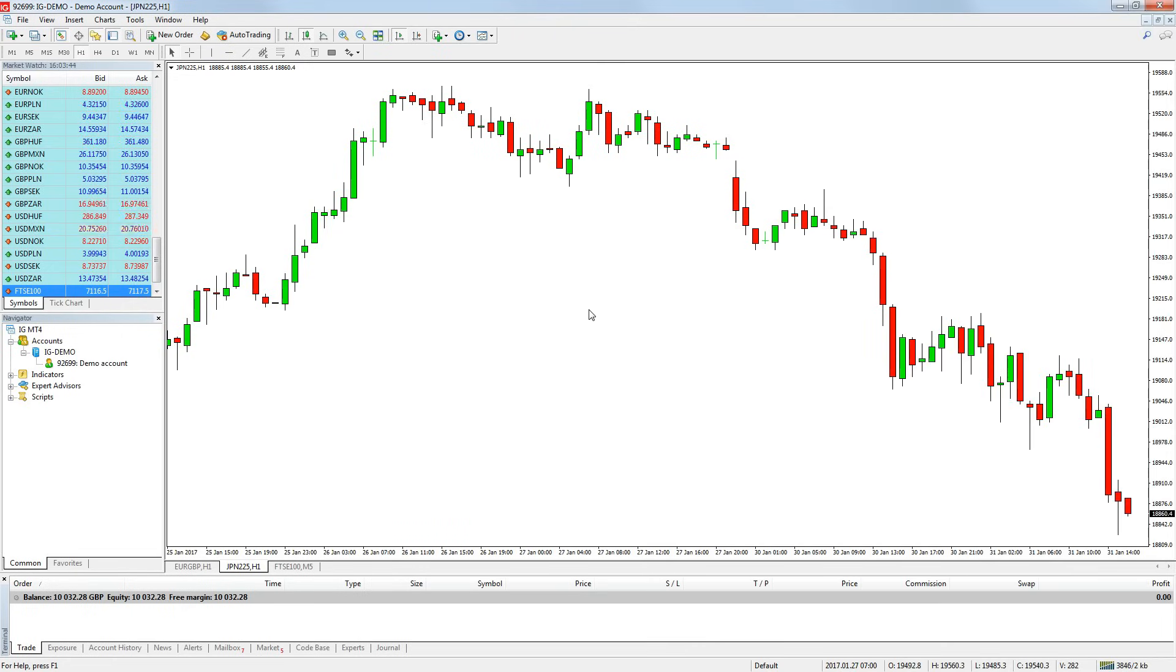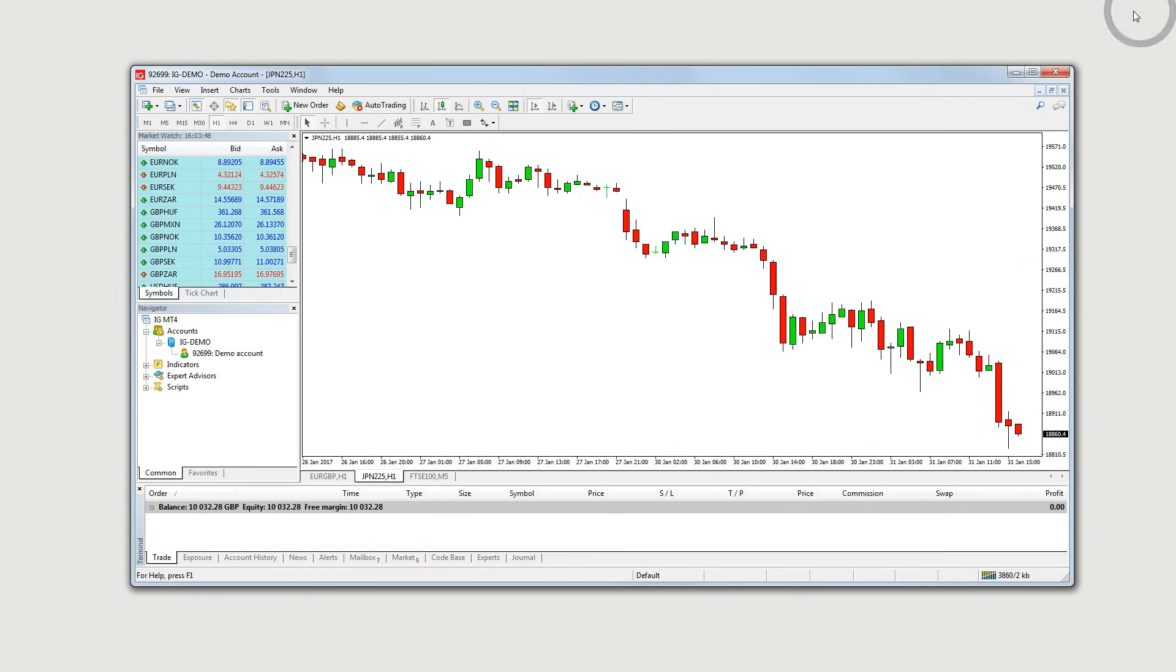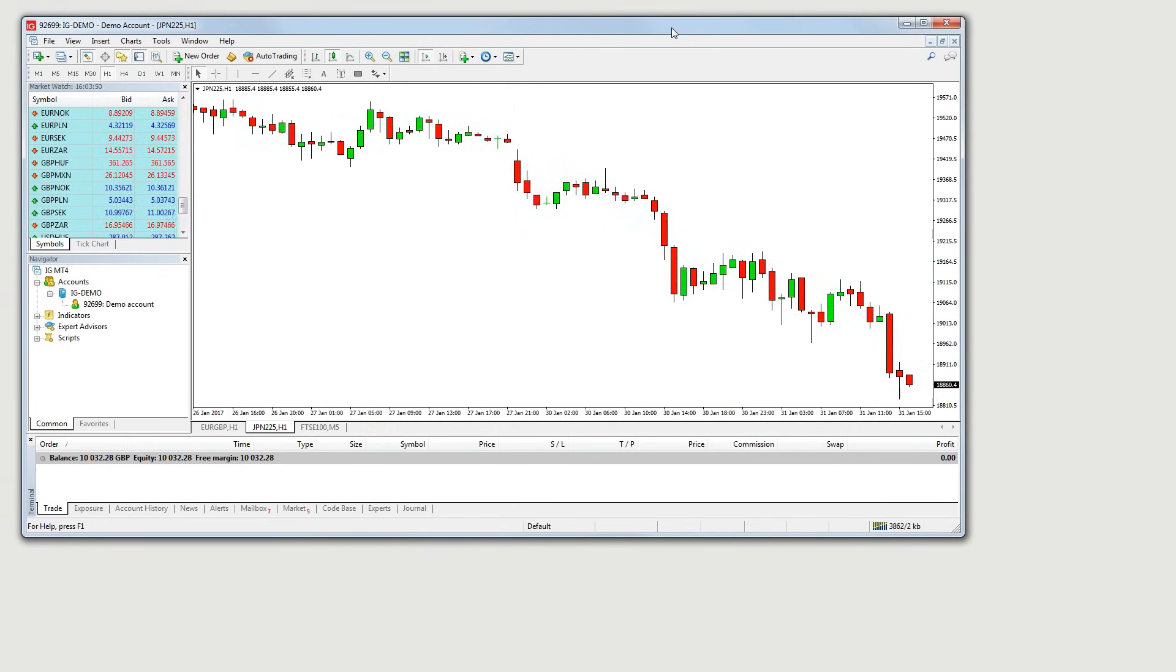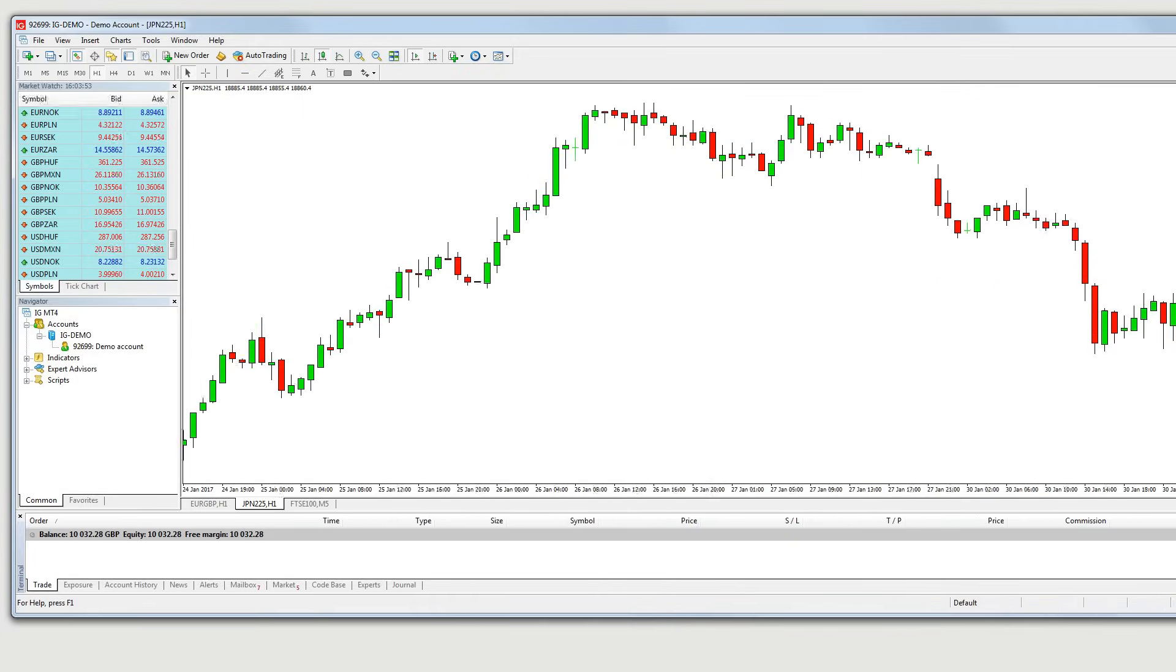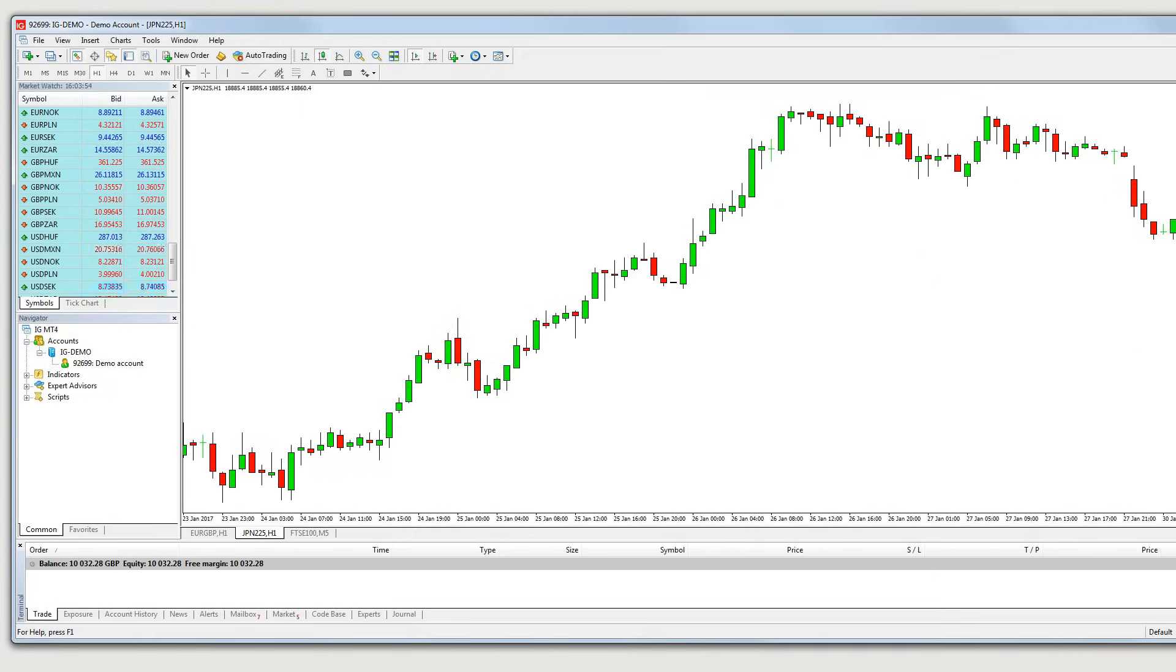If you want to have the charts open over two monitors, press the restore down button in the top right corner of the platform and drag it over the two monitors. You can then manually arrange the charts over the two monitors.